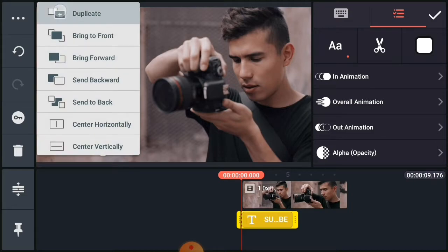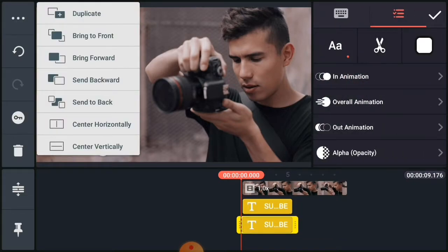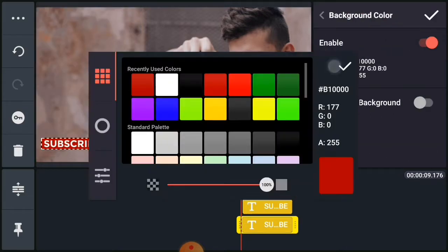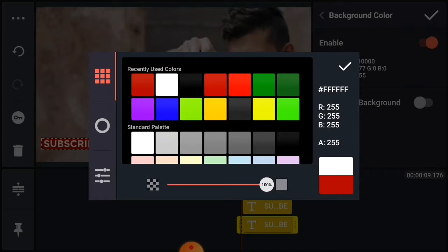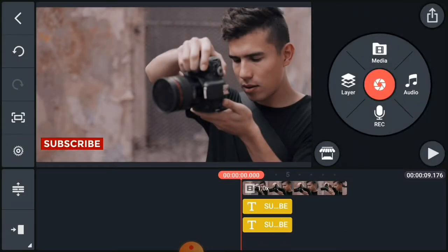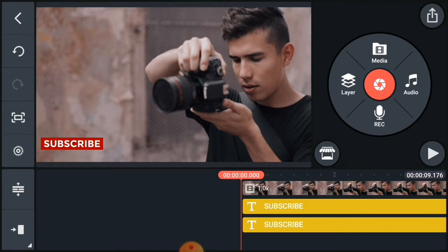Now duplicate it and change the background color into the text color. Now it's time to add animation, because it's very difficult to change. No, I'm not talking about you — I'm talking about the text. So select the in animation slide up and the out animation slide down.